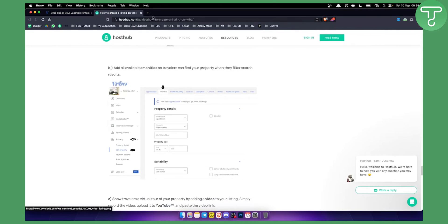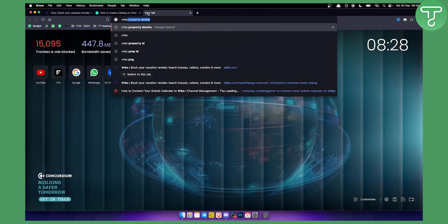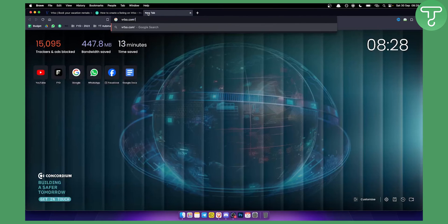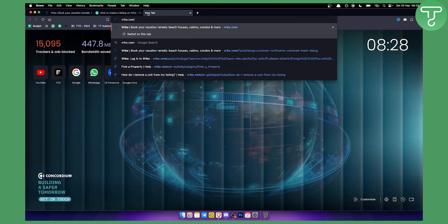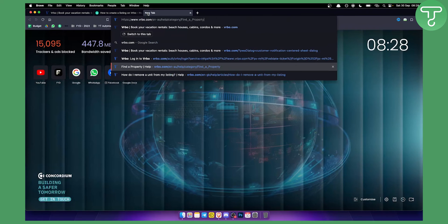However, if you want to do it manually, you can type VRBO.com, then slash, then paste your property number, and you'll be able to access your listing.